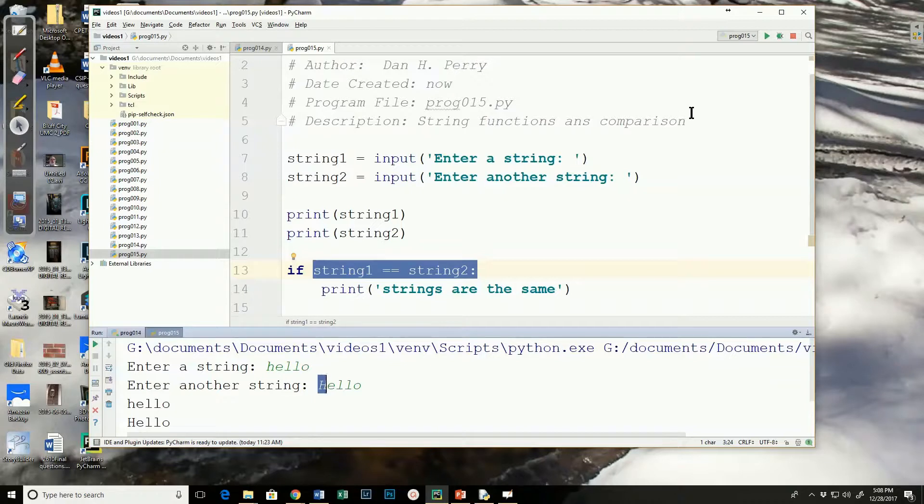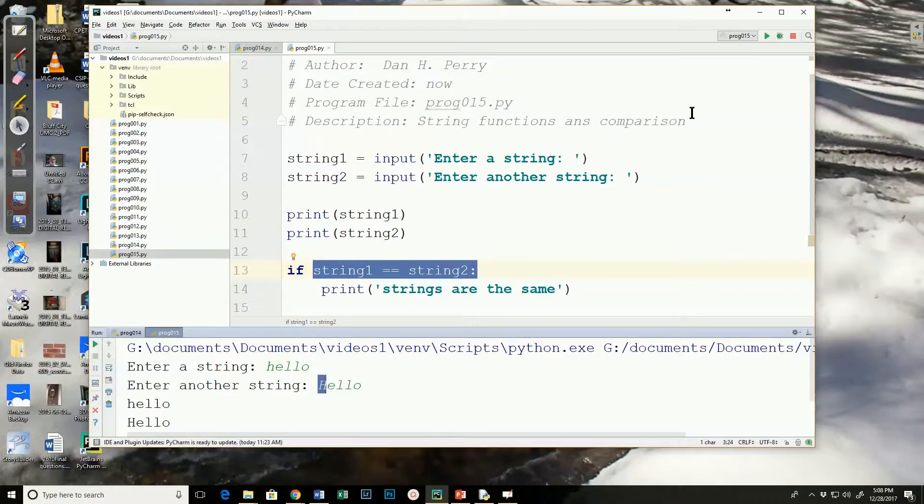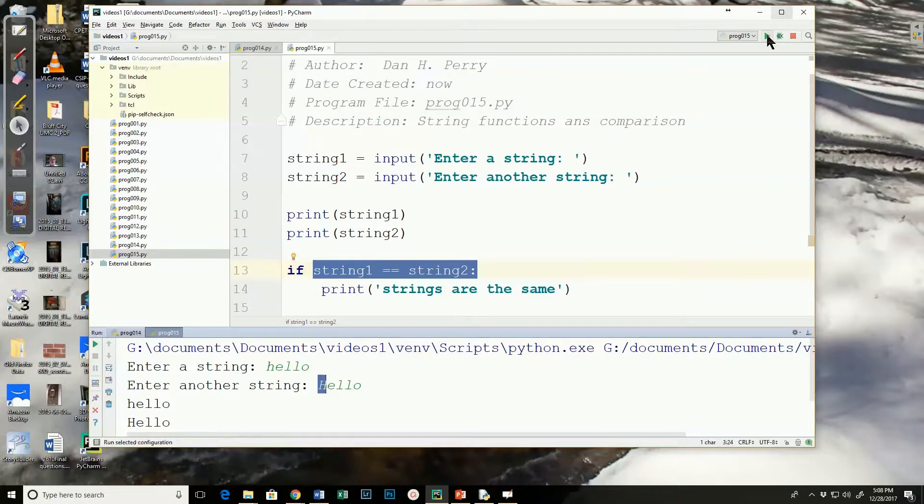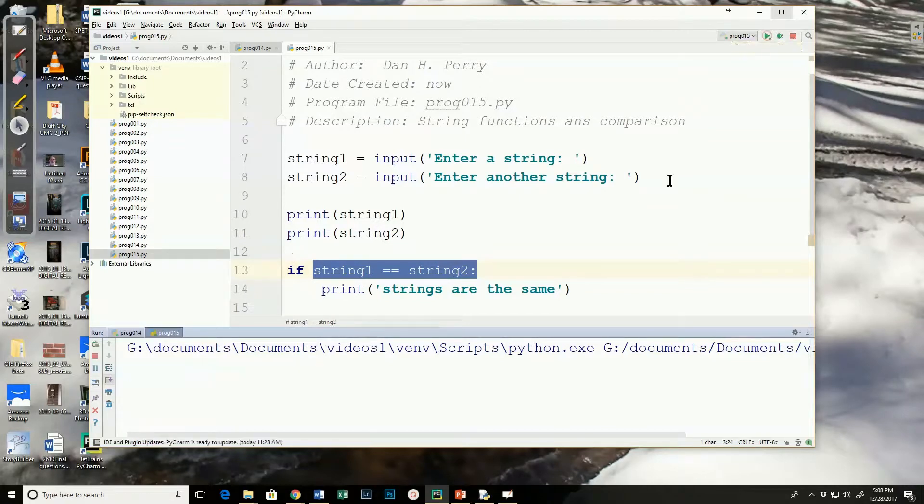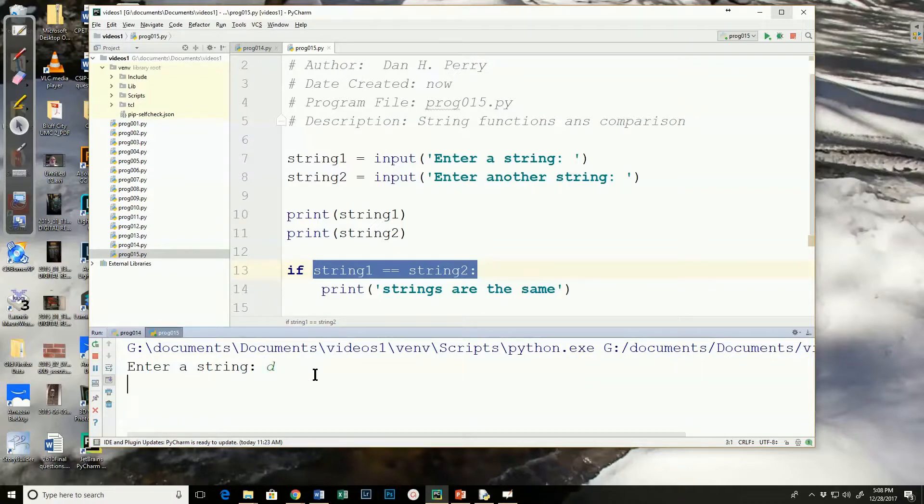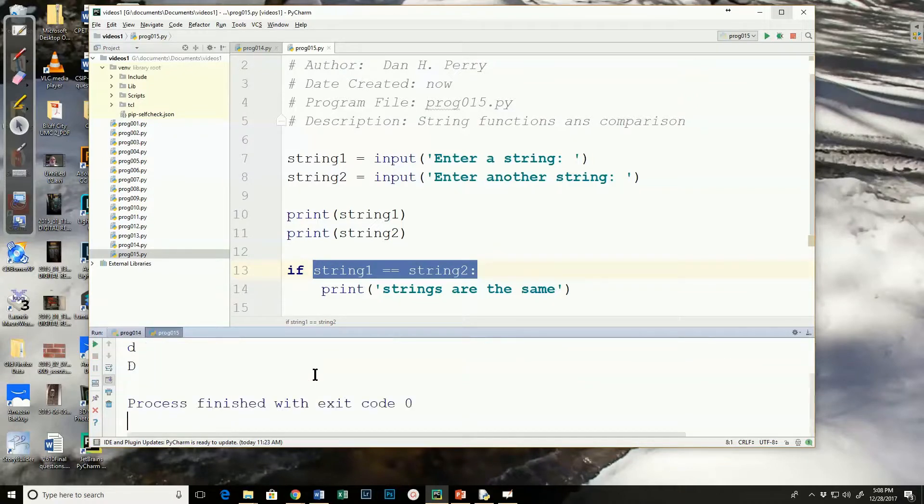Do you want to count on your users to always input things with the same capitalization that you're wanting? No. We need to manipulate it, and there are some string functions that will let us manipulate these. That way, if I put a lowercase d and an uppercase d in, it will say they're the same.